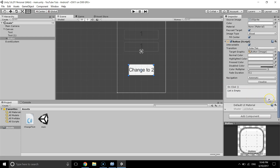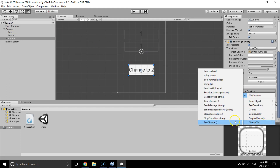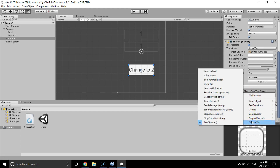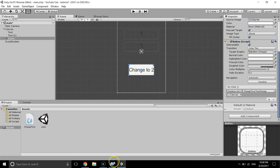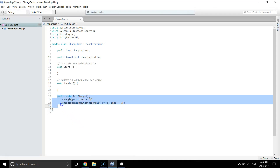We add a new OnClick event to the button, drag in the Canvas game object (which has the script attached), then go to No Function and select ChangeText > TextChange. So this is the script attached to the Canvas, and TextChange is the method we are calling. When we click the button, it will call this method.